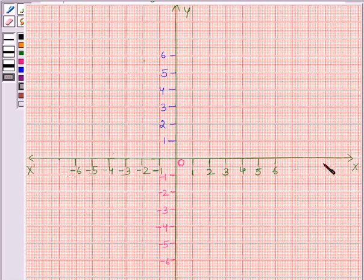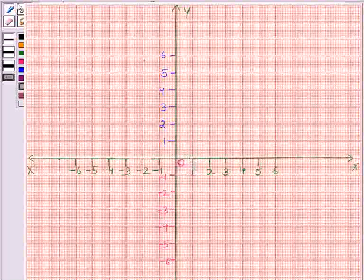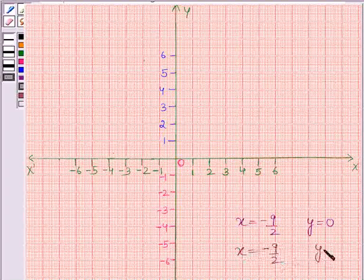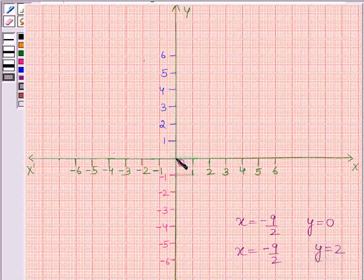We have drawn the two axes x and y. These two axes are perpendicular to each other. The point of intersection of these two axes is the origin, where both the x-coordinate and y-coordinate are 0. The first solution is when y is equal to 0, then x is equal to minus 9 by 2, that means x is equal to minus 4.5. This gives us our required point minus 9 by 2, 0.